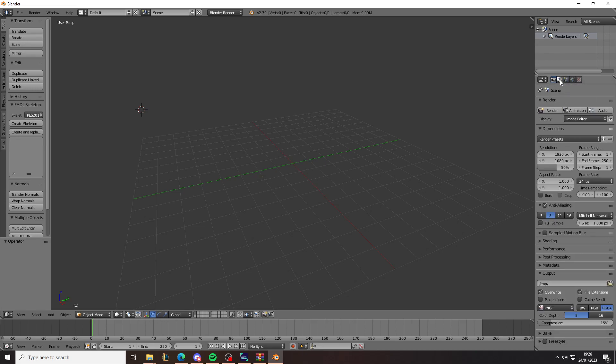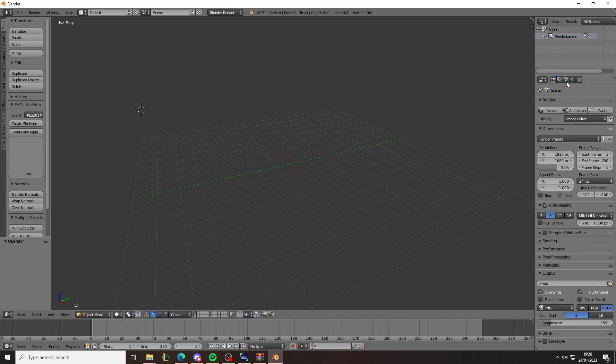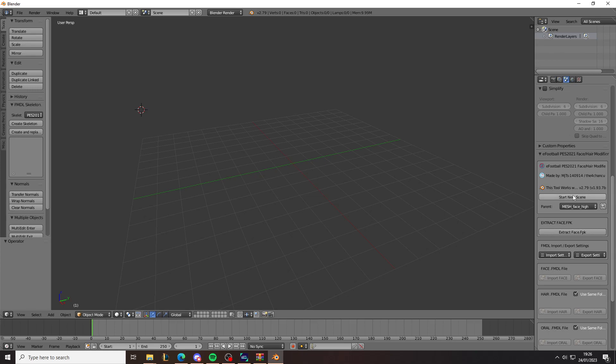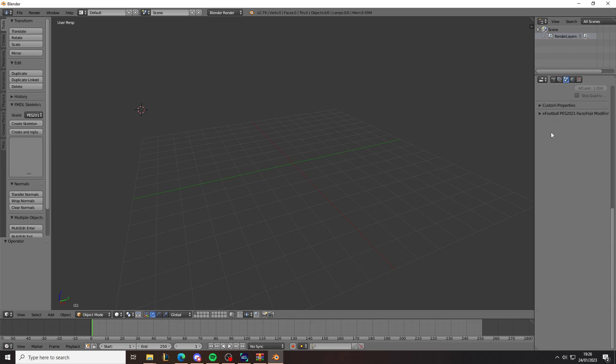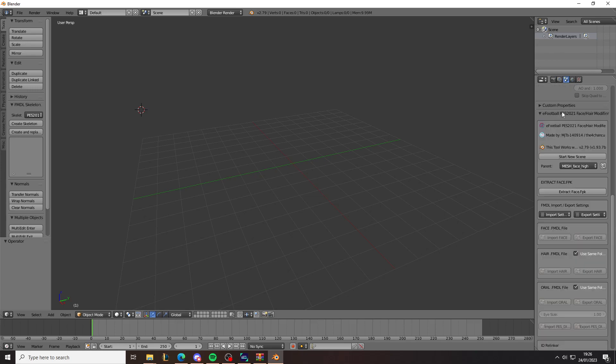And when you start a new scene, it will be like this. And then you need to go here, scroll down. This might not be expanded to expand this. You need to Extract Face CPK.